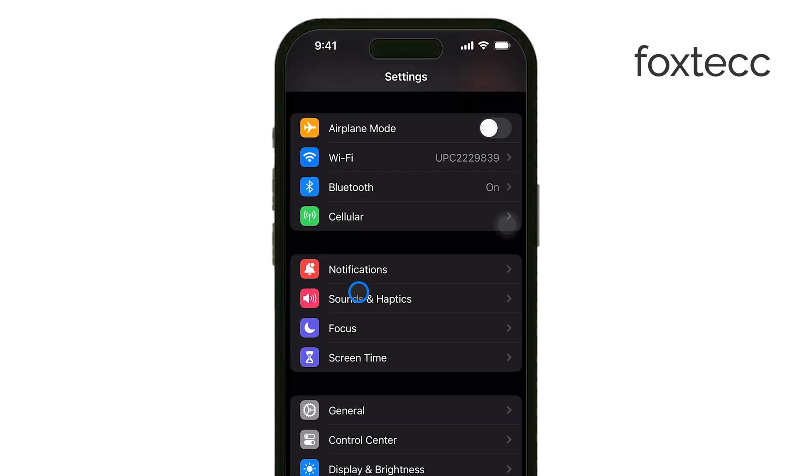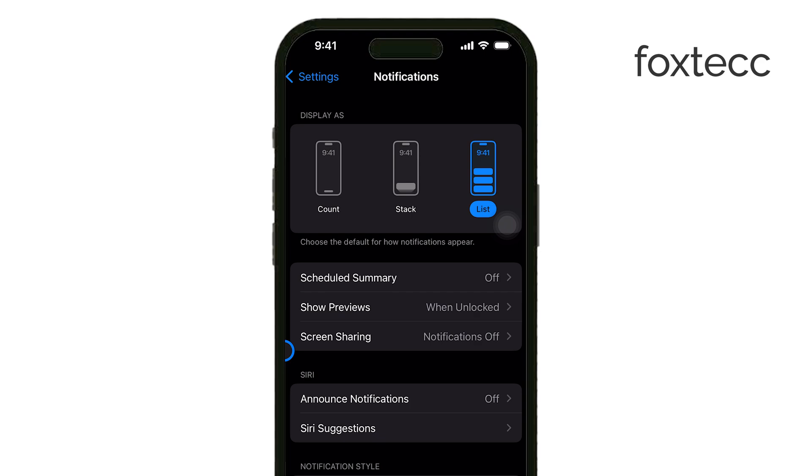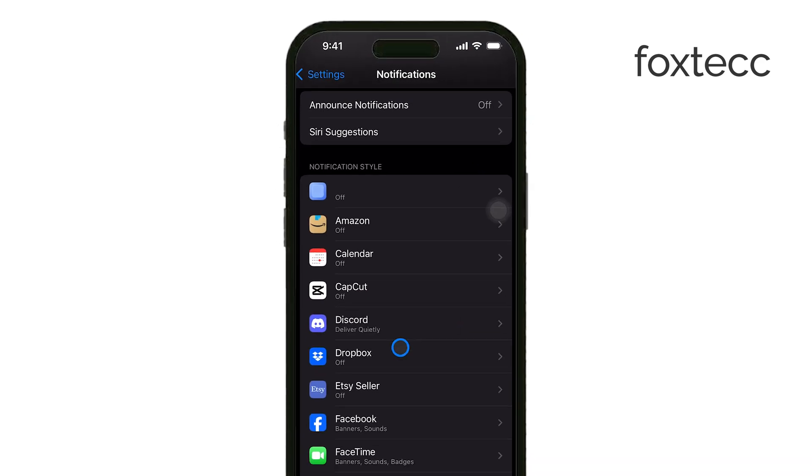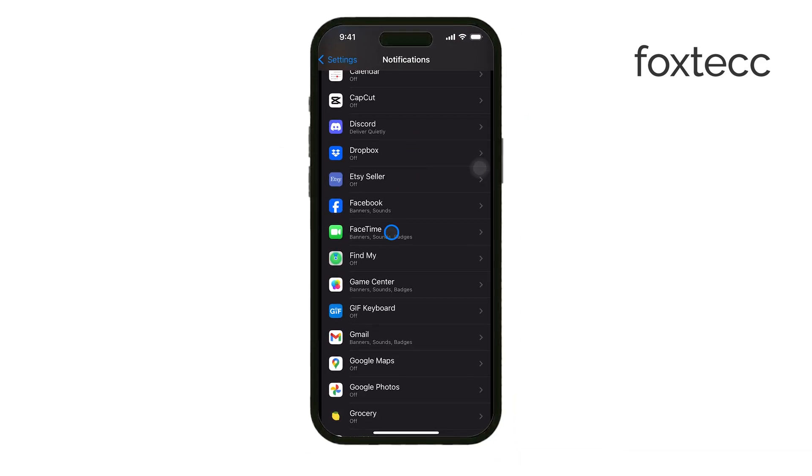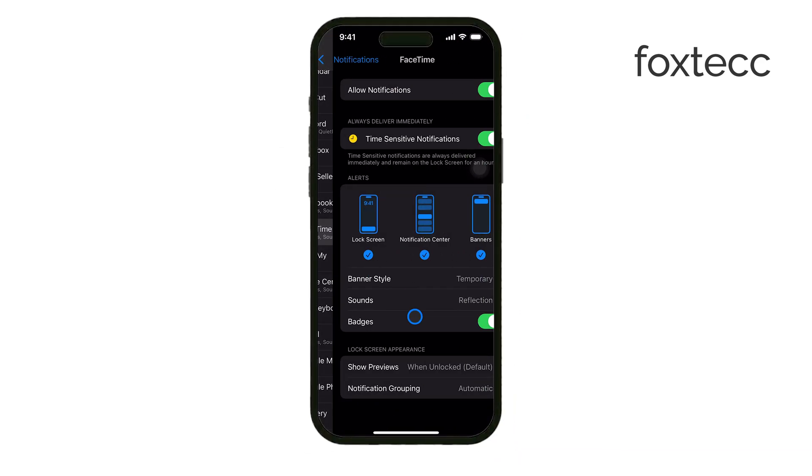From here, you can manage everything about notifications, from how they appear in the Notification Center to how they behave for individual apps.